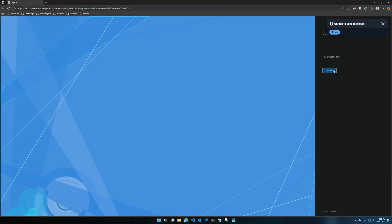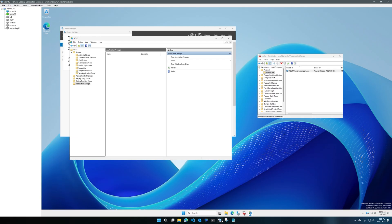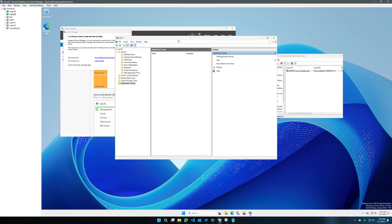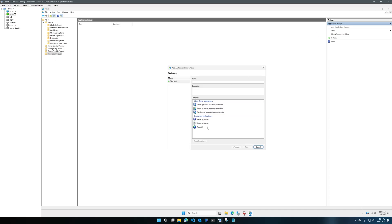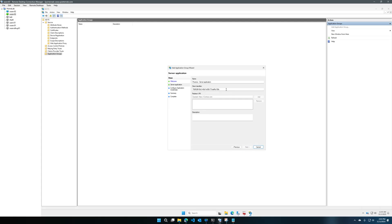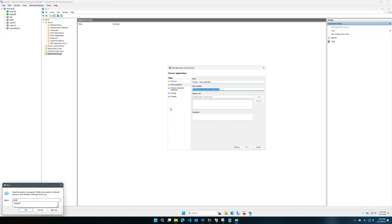Sign-in worked, so now we can start configuring the application in ADFS. Go back to the ADFS server, make sure you're in the ADFS Management console, and select Application Groups. We're going to add an Application Group here. Start with the server app — name it whatever you like, I'll name it proxbox. You'll want to copy that client identifier and paste it into Notepad.